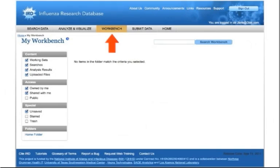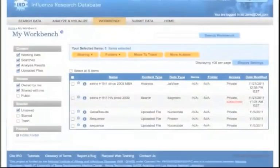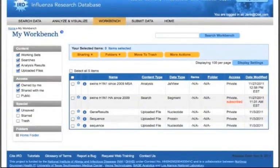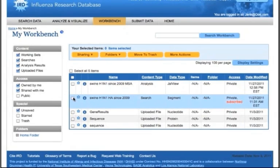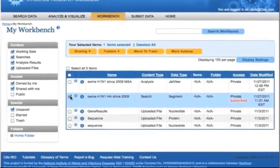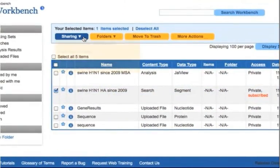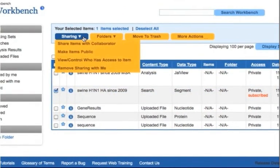First, navigate to your workbench. Then click the checkbox next to the item that you would like to share. Now mouse over the sharing button to see the available options.